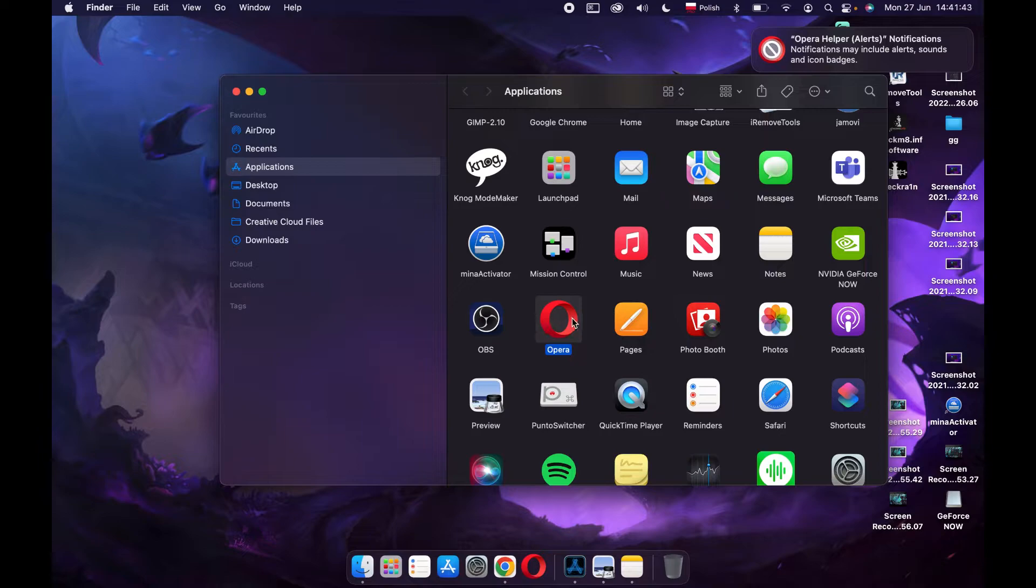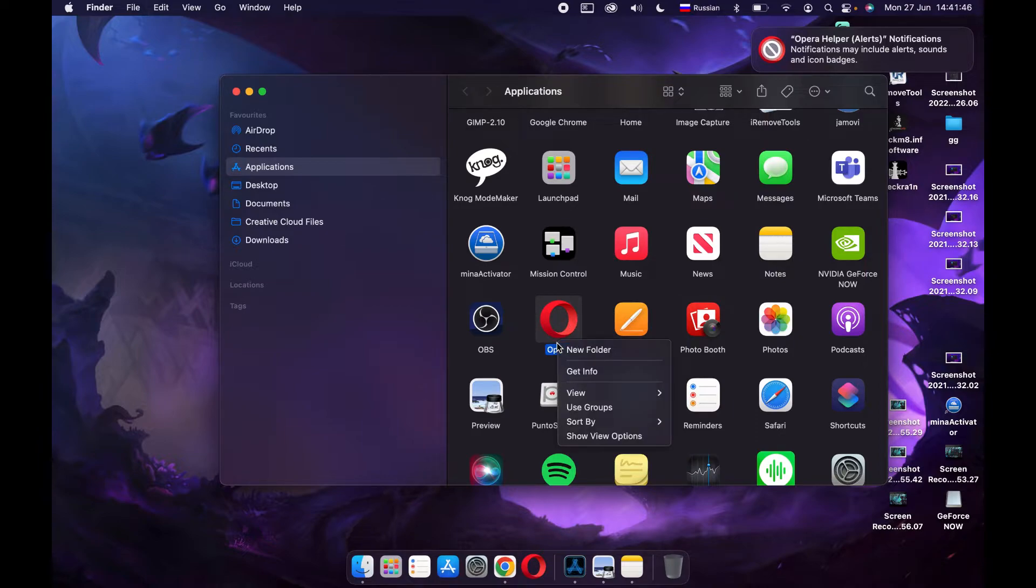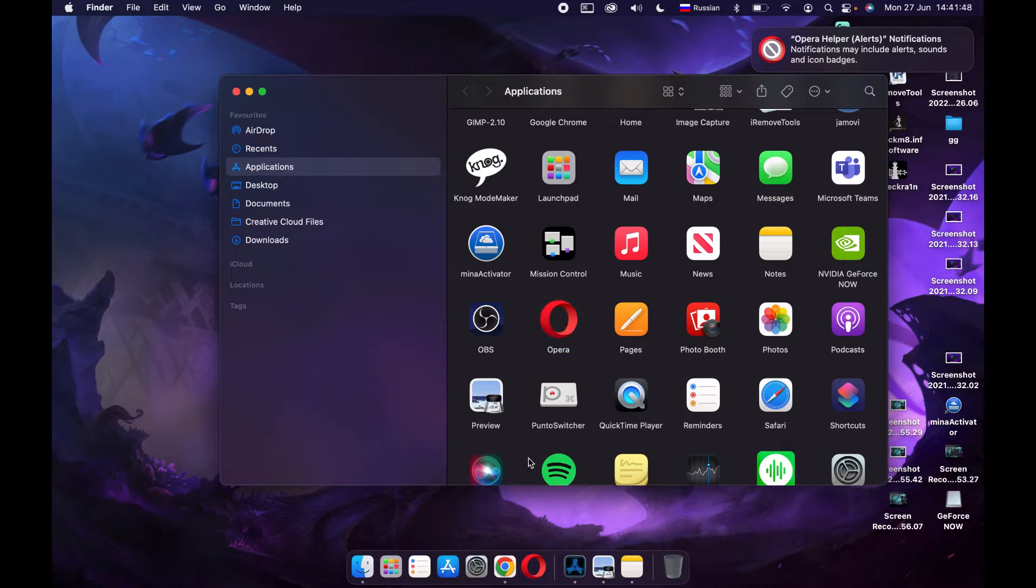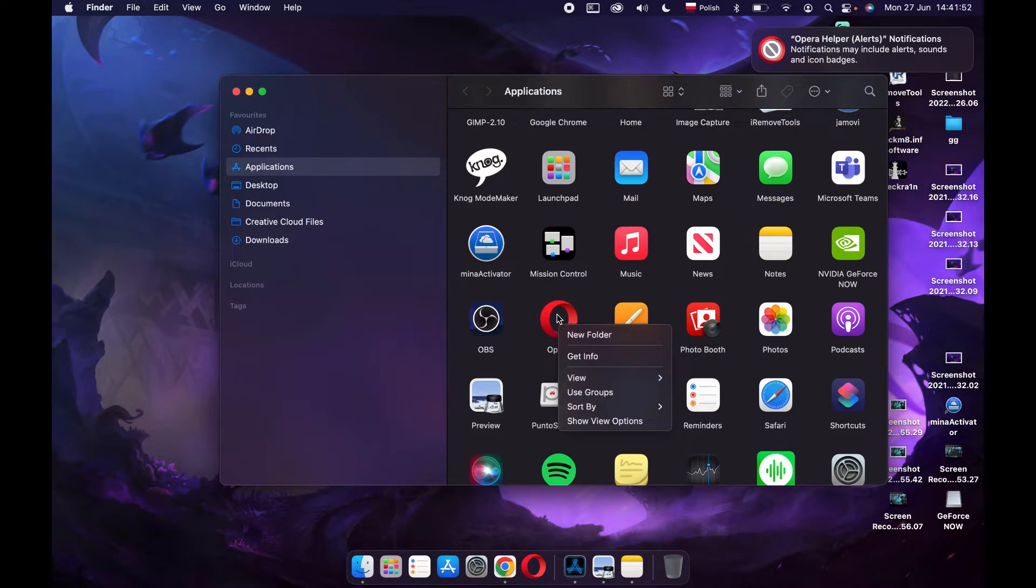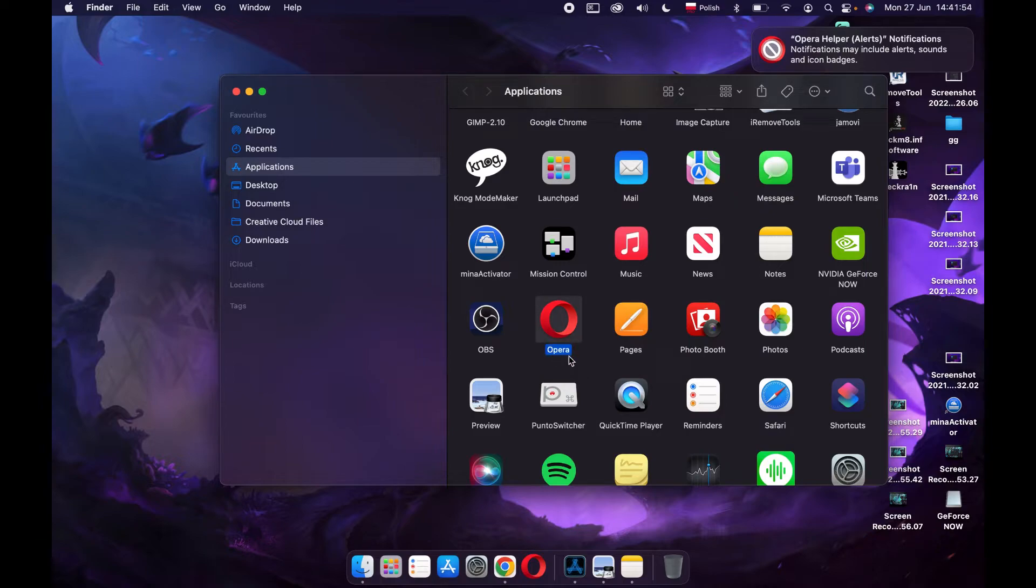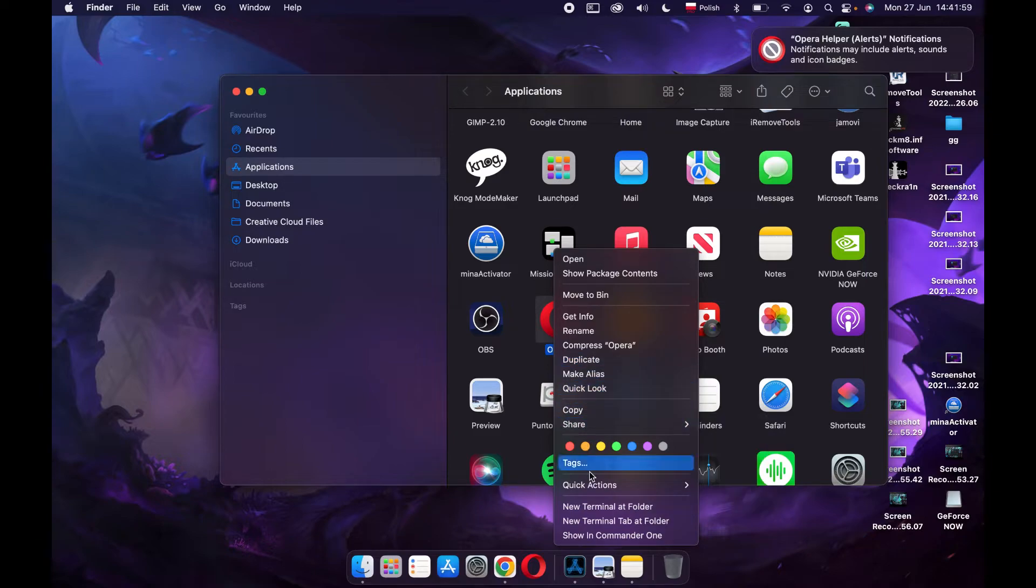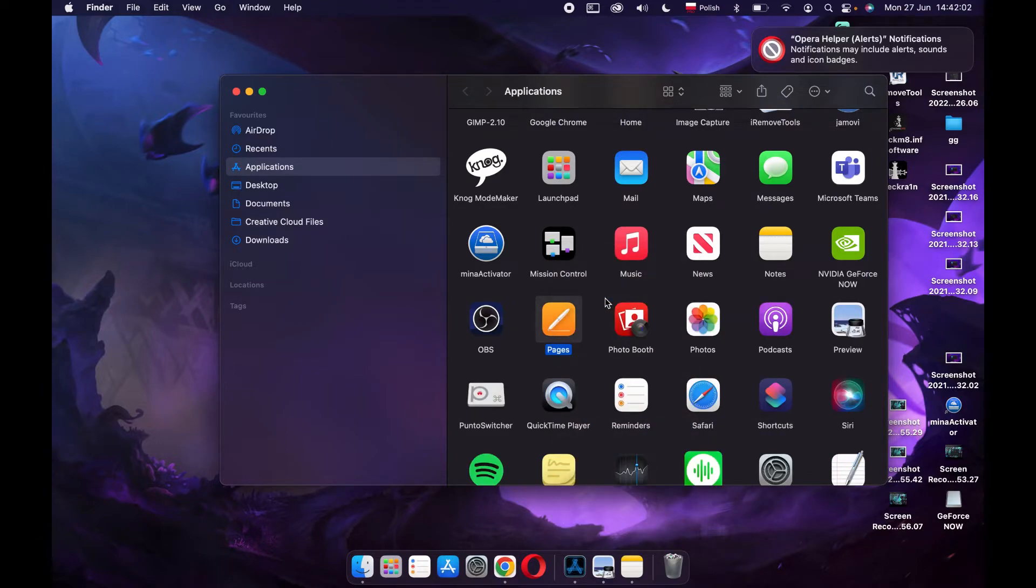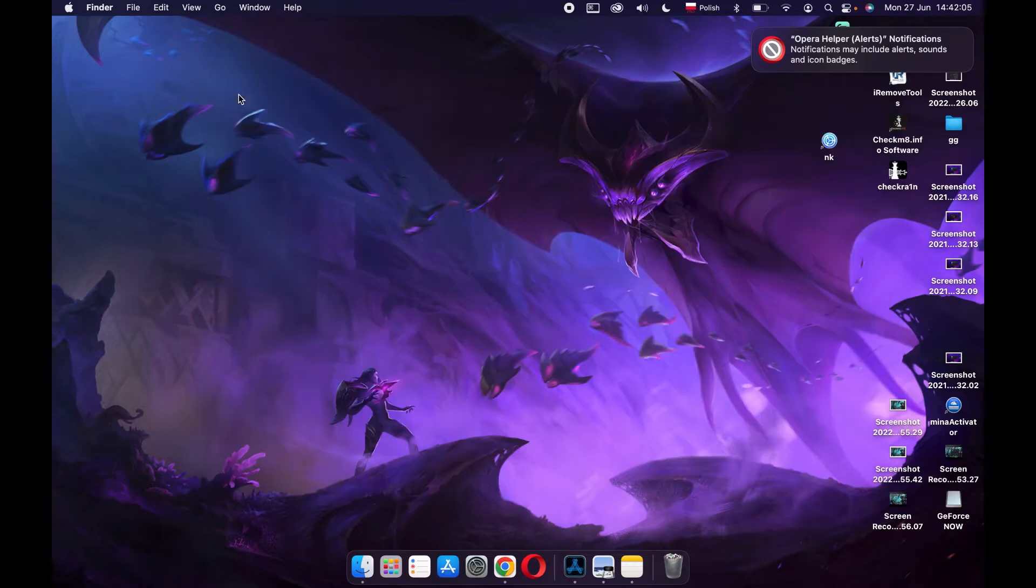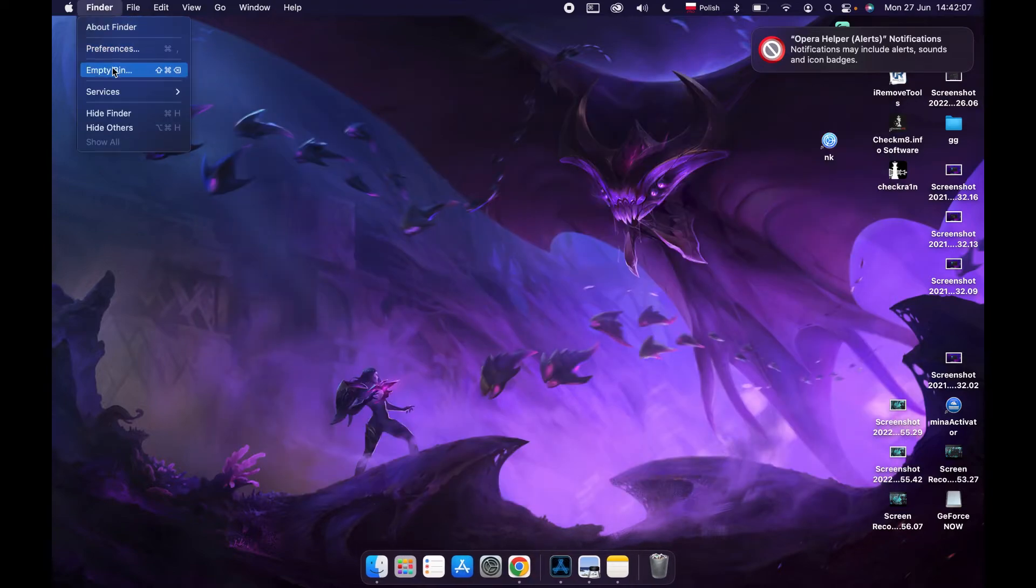Now let's hold the Control key and press on Opera. Now let's find 'Move to the Bin' and click on it. That way your Opera will be moved to the bin.